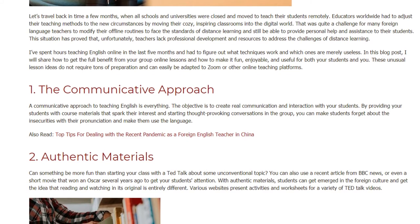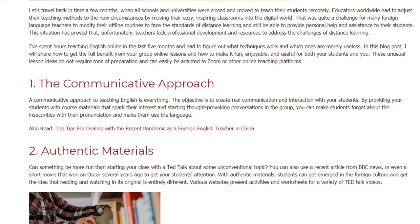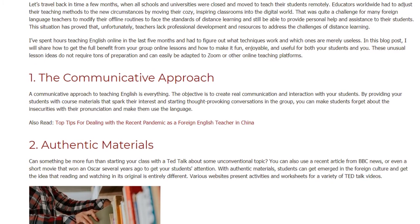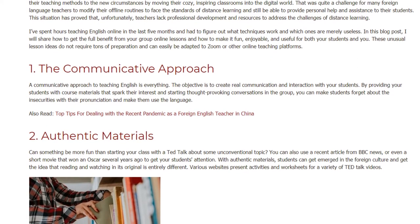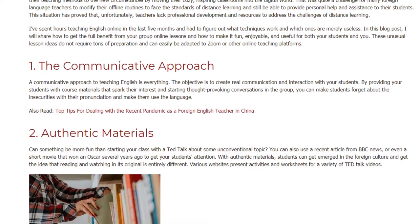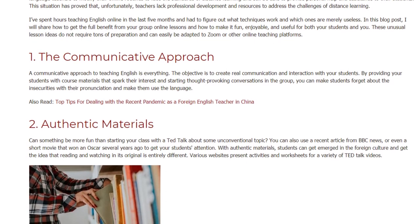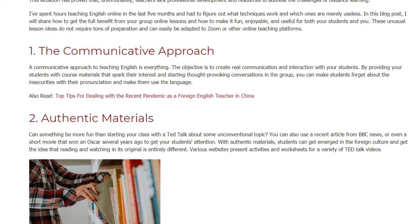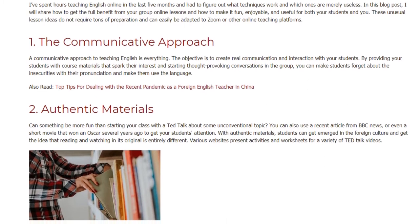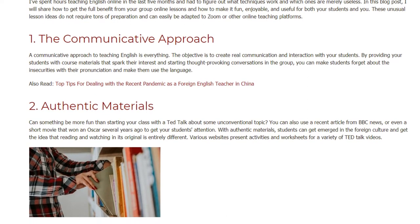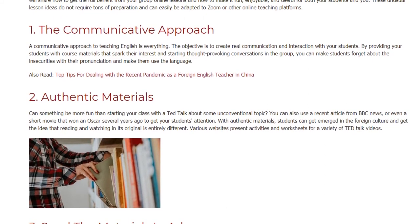1. The Communicative Approach. A communicative approach to teaching English is everything. The objective is to create real communication and interaction with your students. By providing your students with course materials that spark their interest and starting thought-provoking conversations in the group, you can make students forget about the insecurities with their pronunciation and make them use the language.